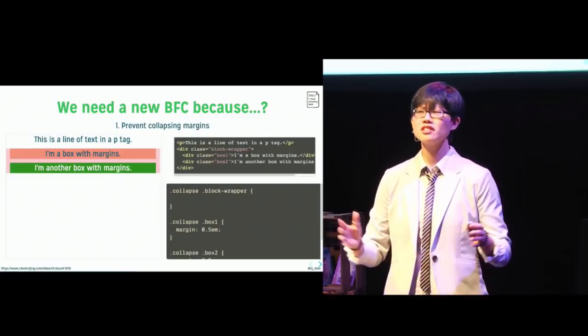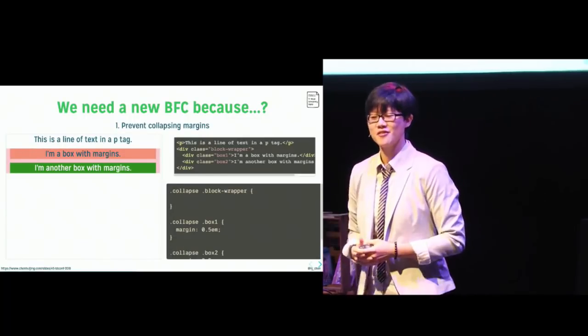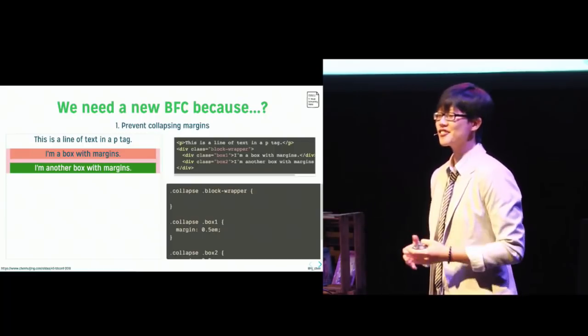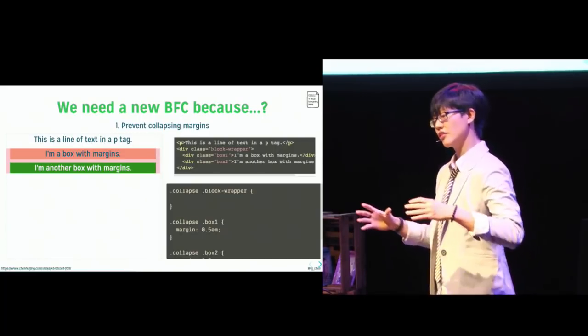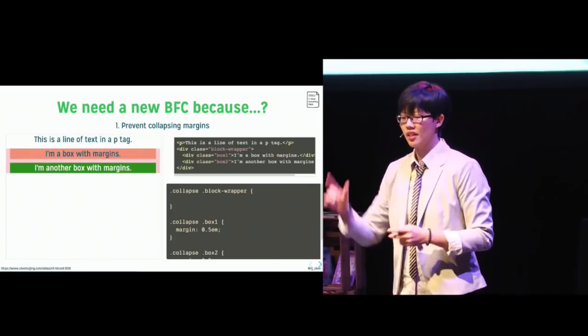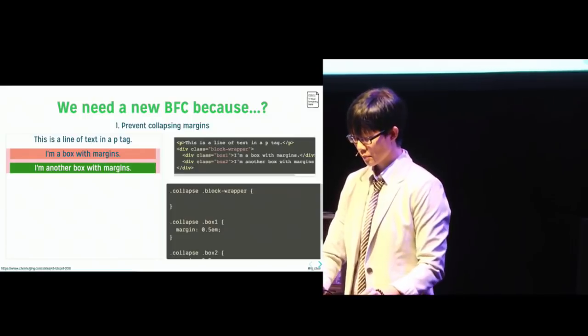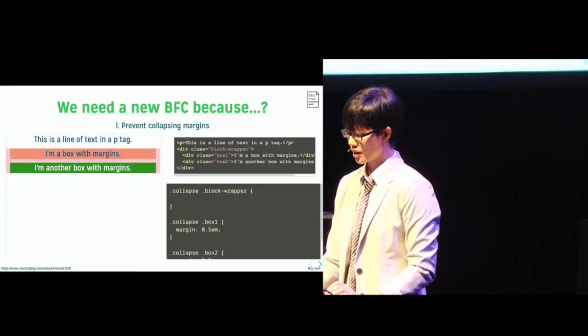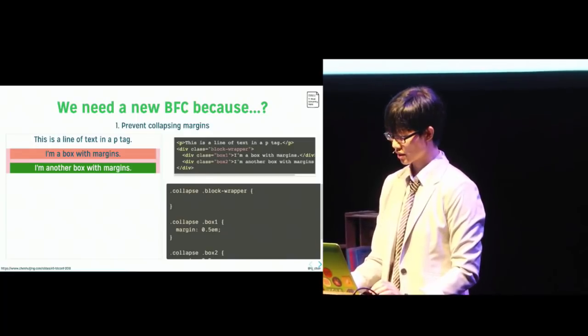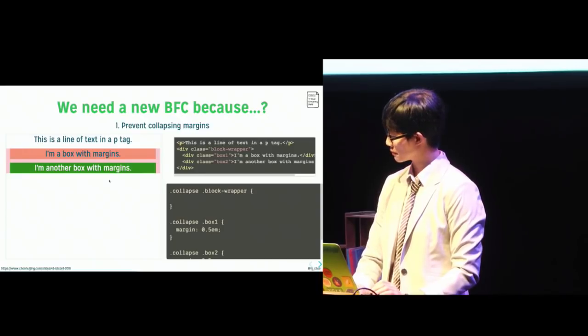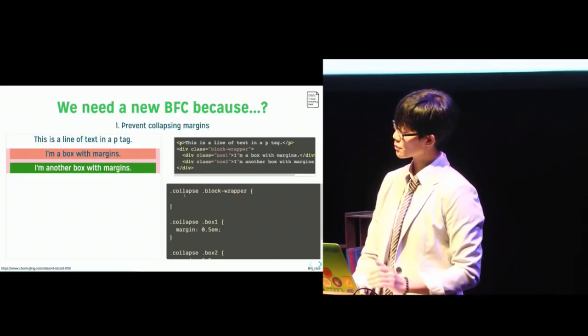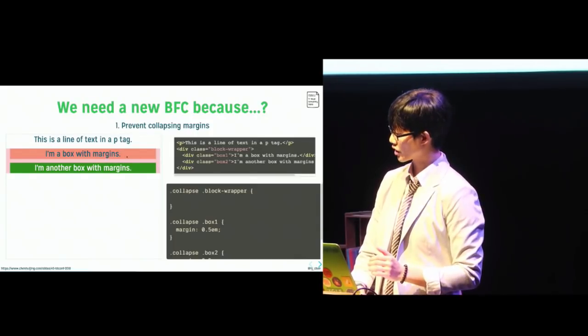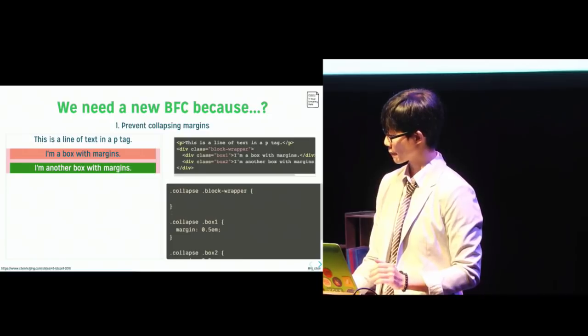So what good is a new BFC? I'm so glad you asked. Remember that I mentioned a new formatting context will generally contain the boxes within it. Now, if collapsing margins isn't your thing, then this demo here might help. So here, both the green and orange boxes have a margin of 0.5 set on them. Let me just locate my cursor. Okay, here we go. Now, the top margin of the first box and the bottom margin of the second box have collapsed into their parent, which is a pink background, right?